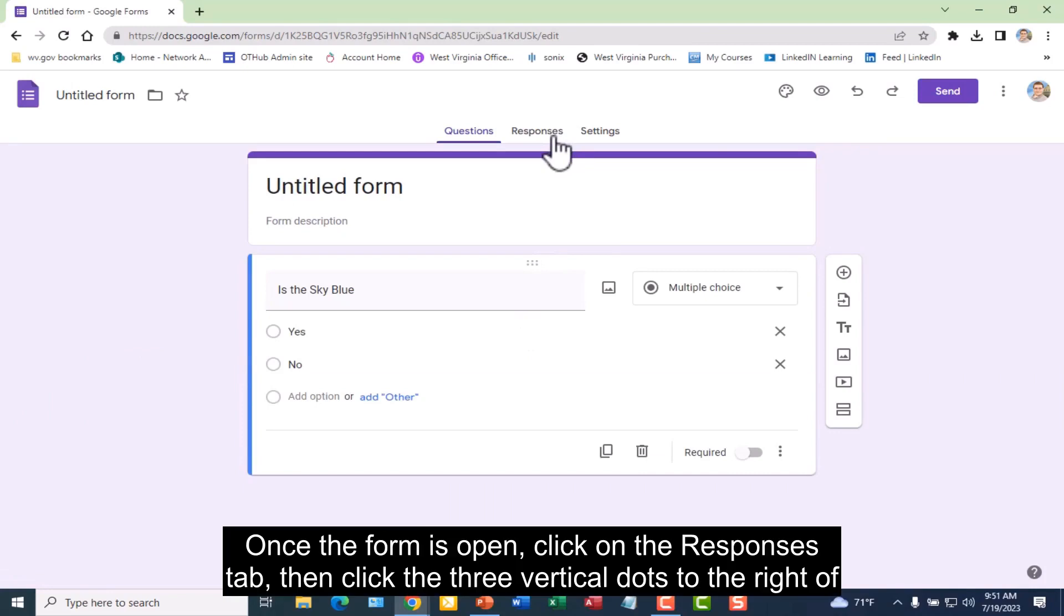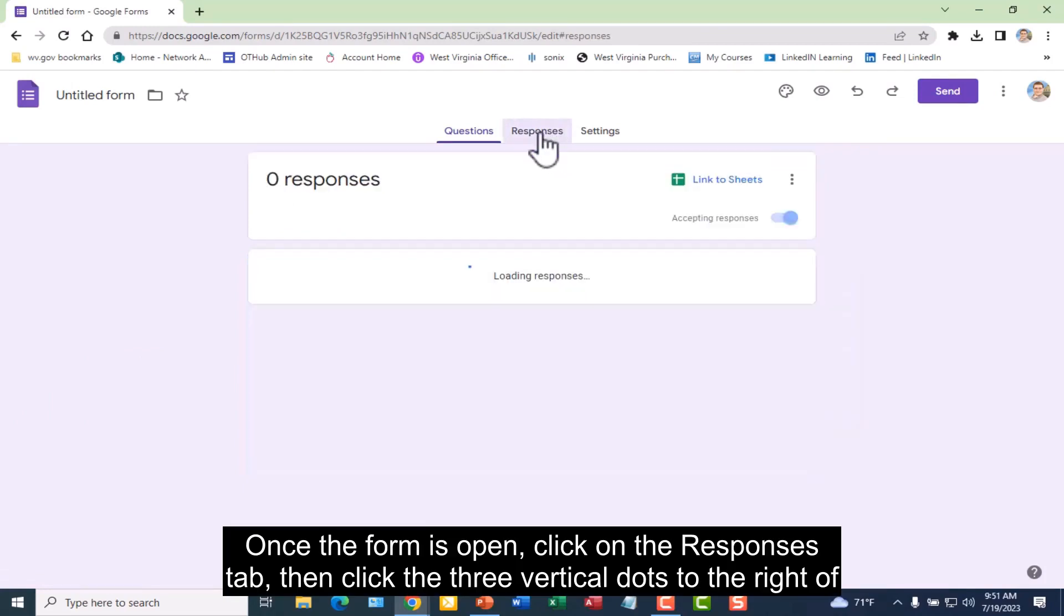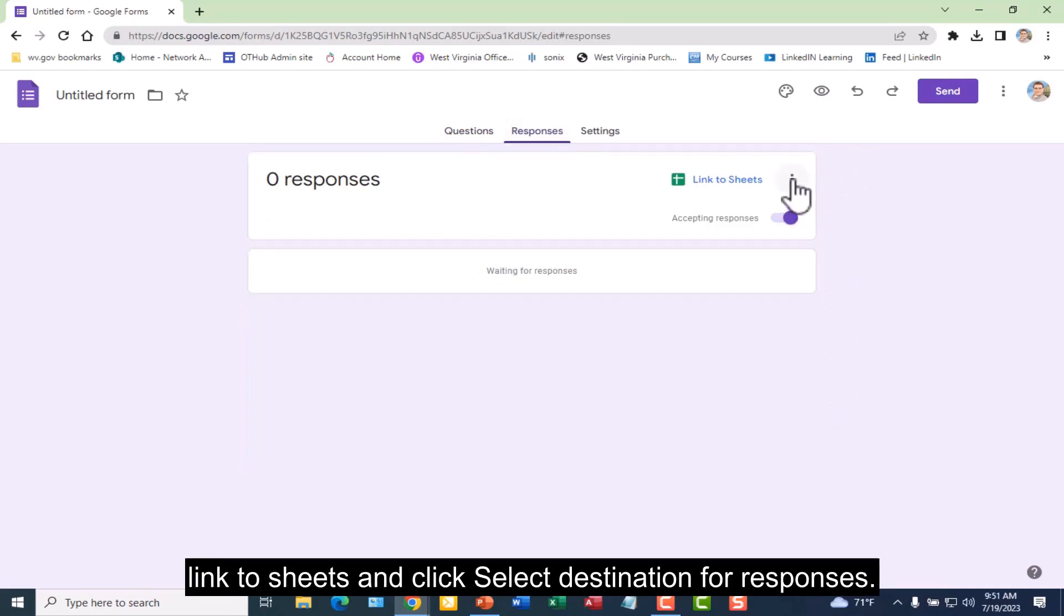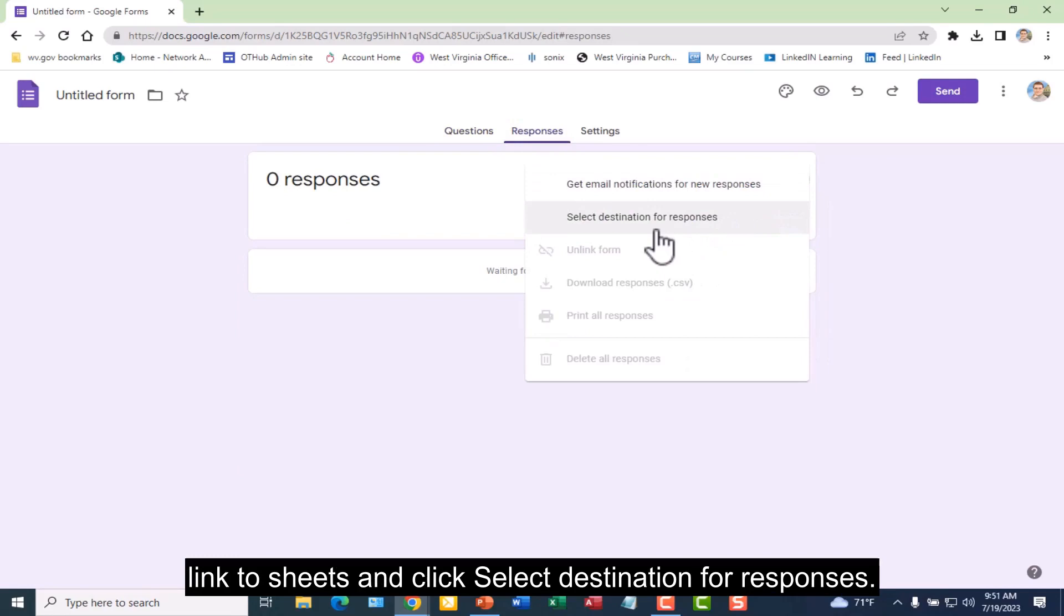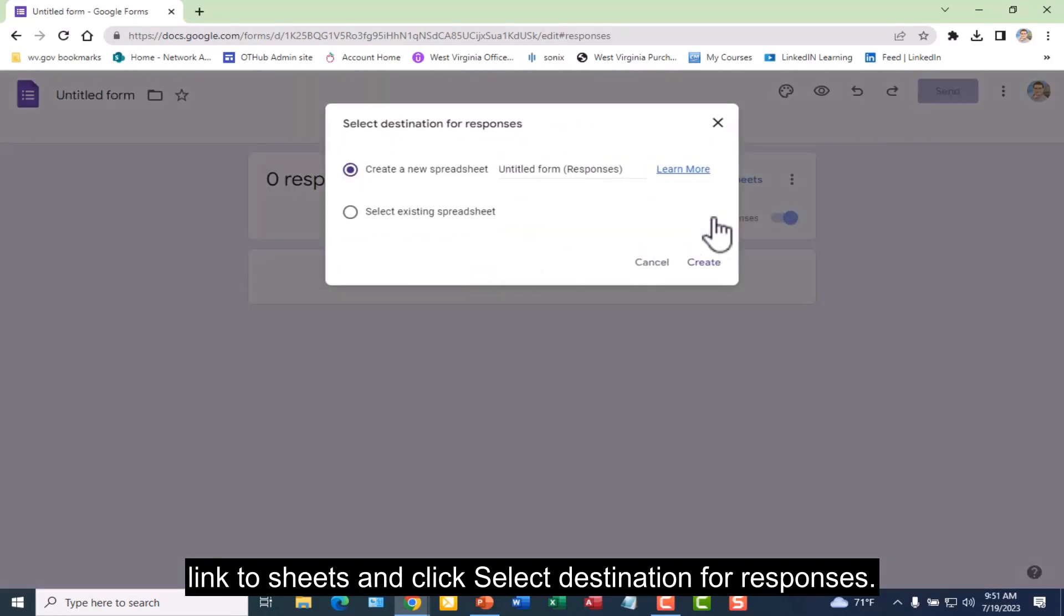Once the form is open, click on the responses tab. Then click the three vertical dots to the right of link to sheets and click select destination for responses.